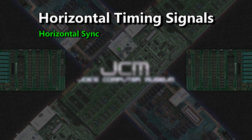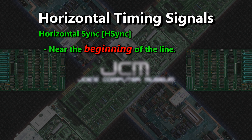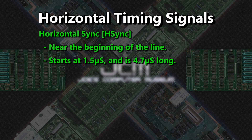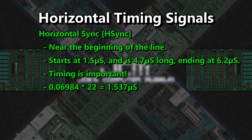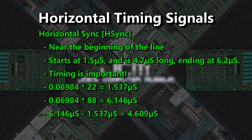Now we have to generate horizontal sync. Horizontal sync, or HSYNC for short, is a signal at the beginning of the line that tells the TV where the beginning or end of the line is. This starts at 1.5 microseconds — plus or minus a tenth of a microsecond — into the line, and runs for 4.7 microseconds, meaning 6.2 microseconds into the line. Doing the math, we find that 22 is the best start at 1.537 microseconds, and 88 is the best stop at 6.146 microseconds, giving a pulse of 4.609 microseconds.